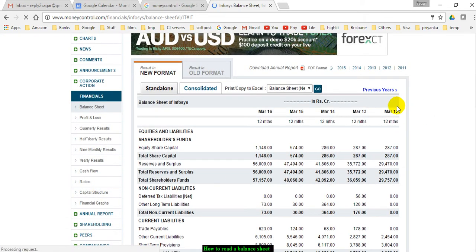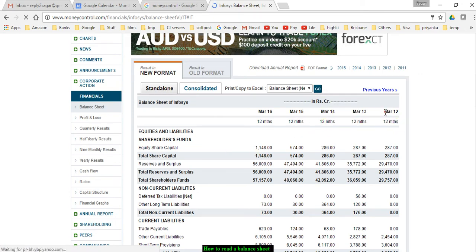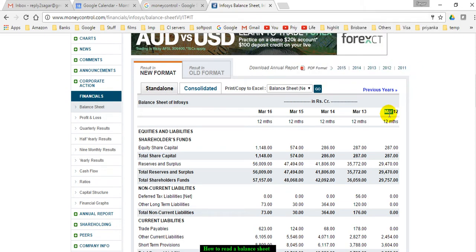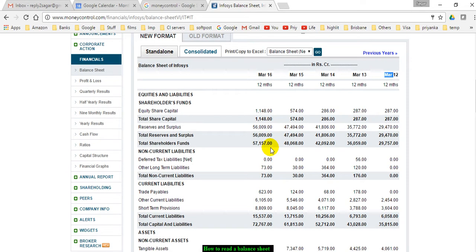Here you can see that there is a balance sheet for each year starting from 2012, 2013, 14, 15, 16. For each year, the balance sheet of this particular company has been given over here.